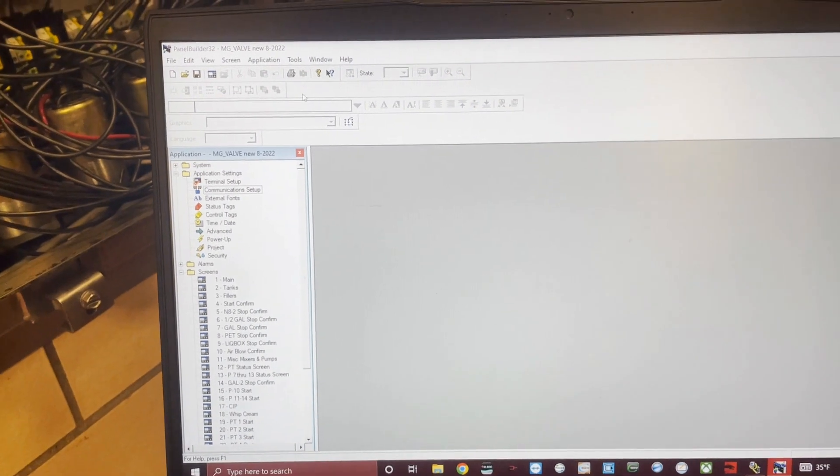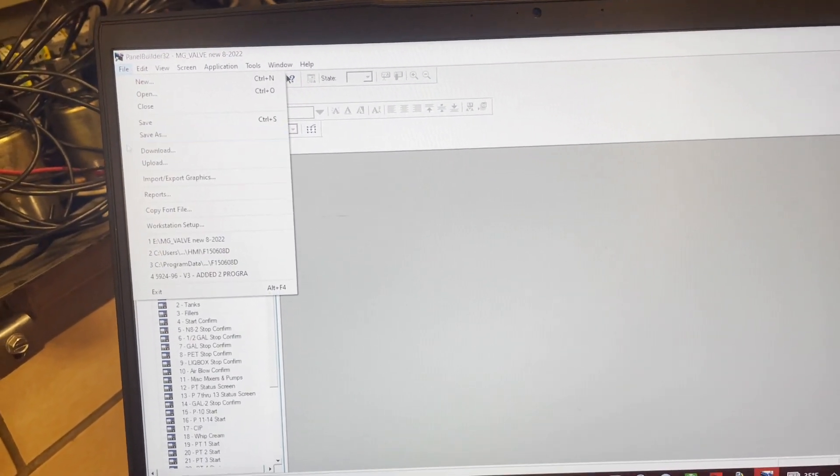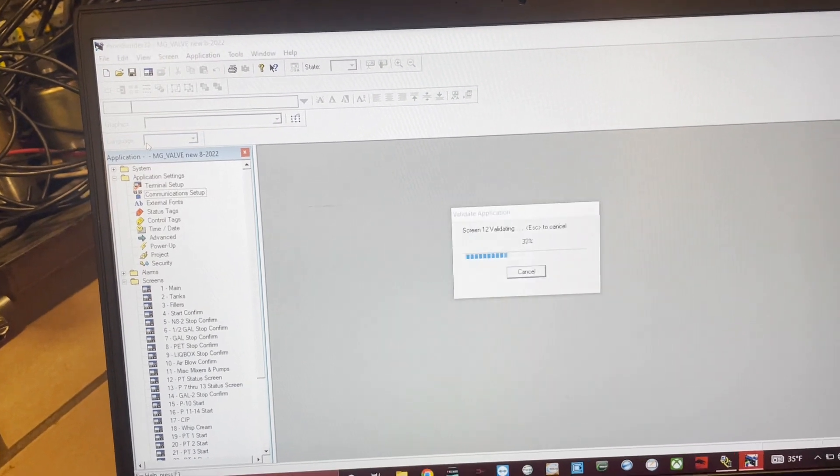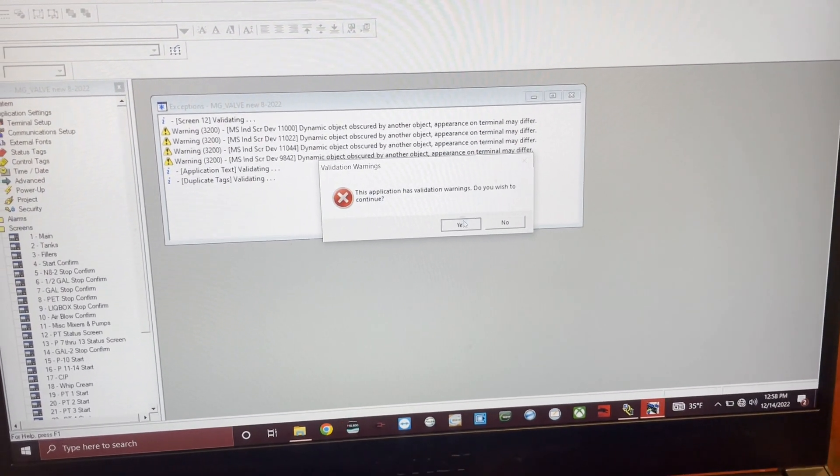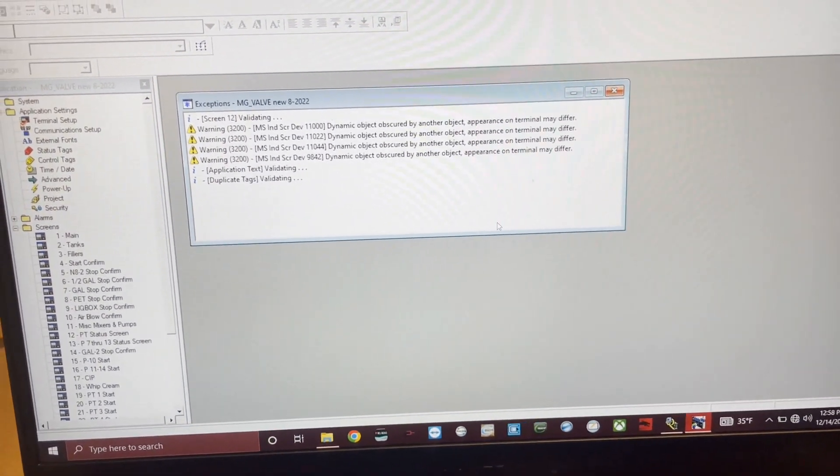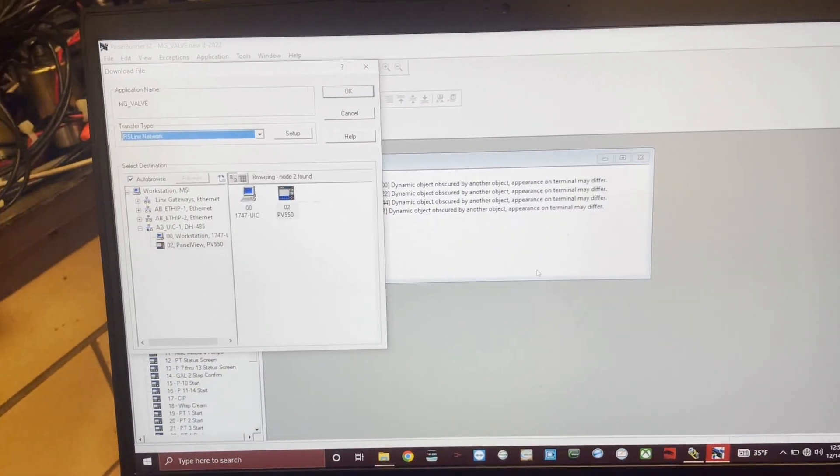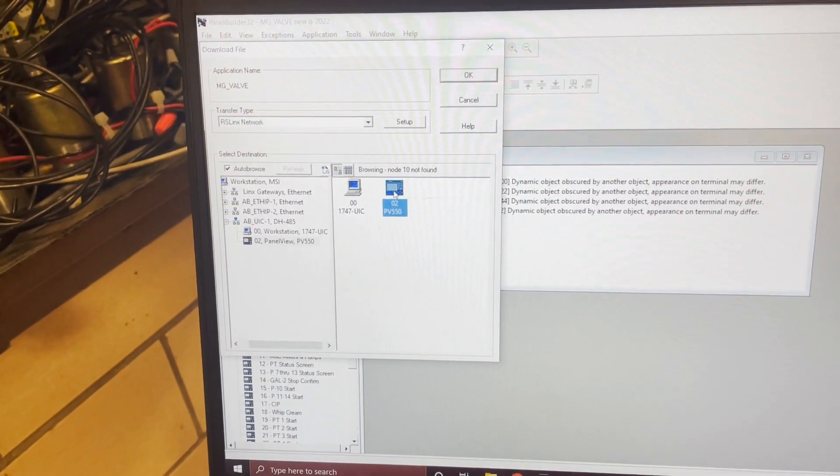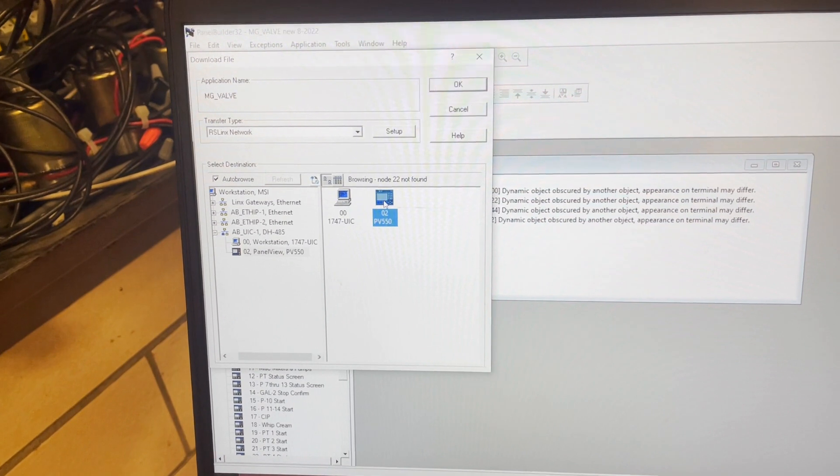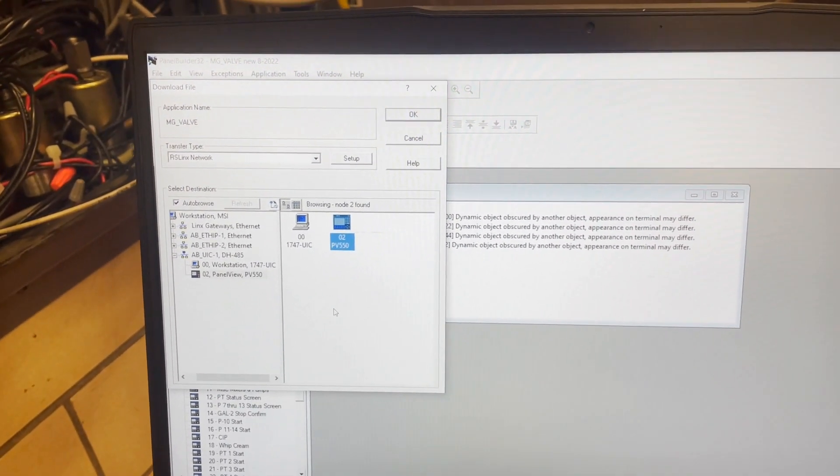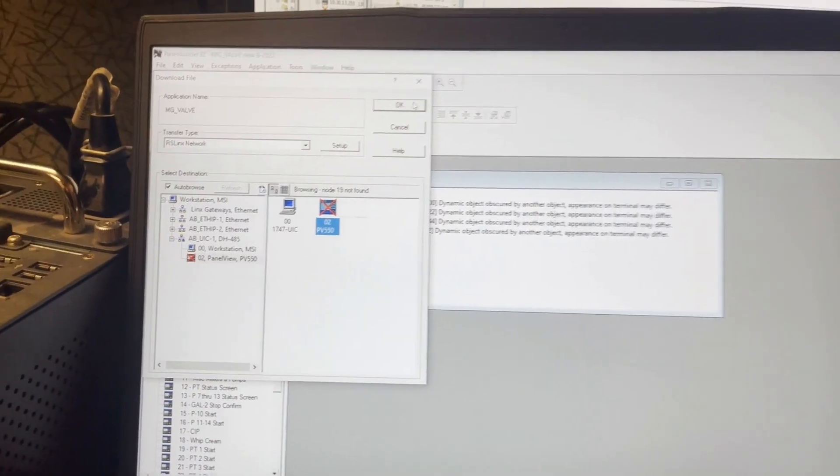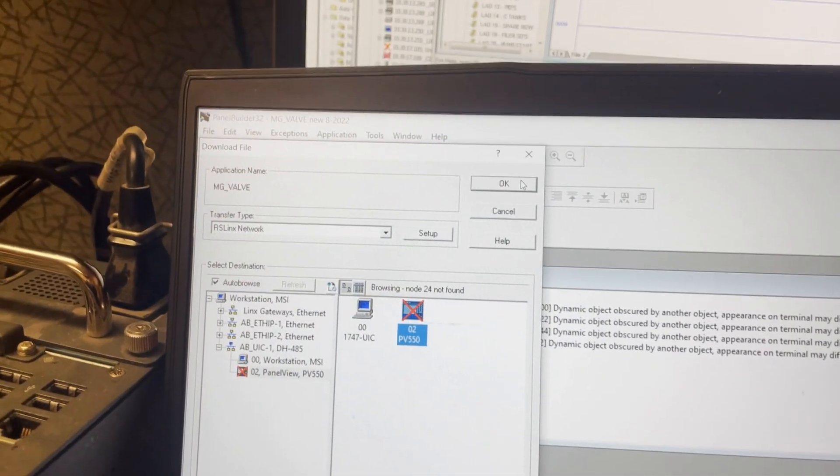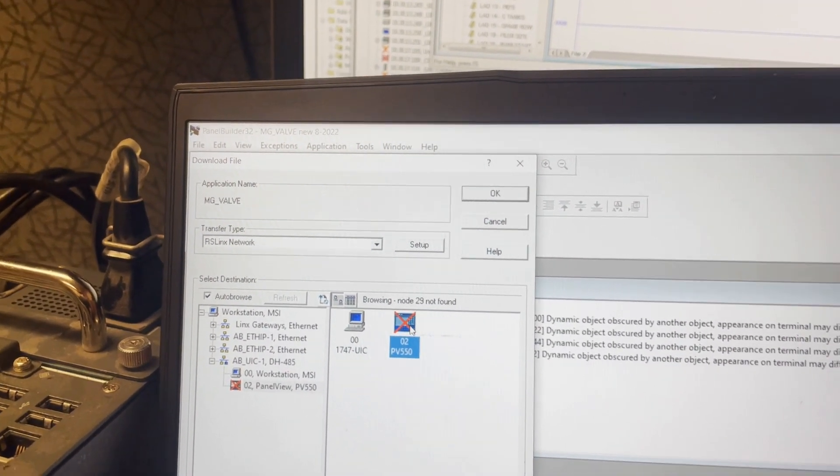Go to File, Download. Select our PanelView right there. When you get to right here, we disconnected, but that's because this is in production and we didn't want to download to it again.